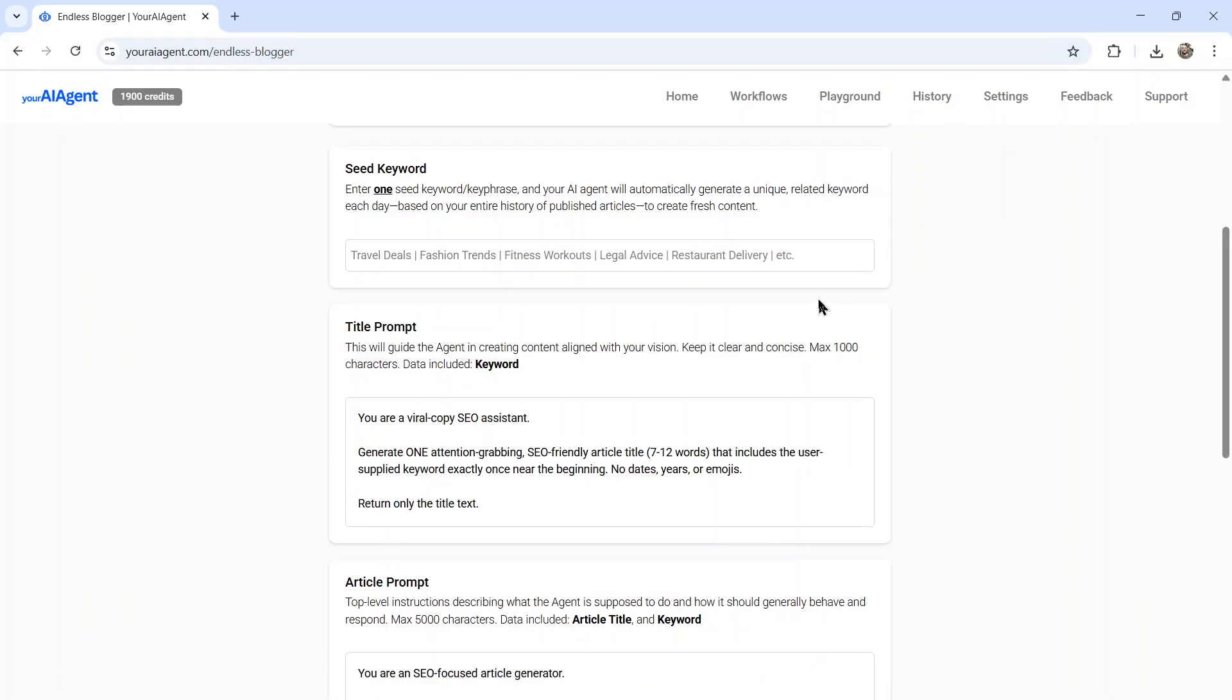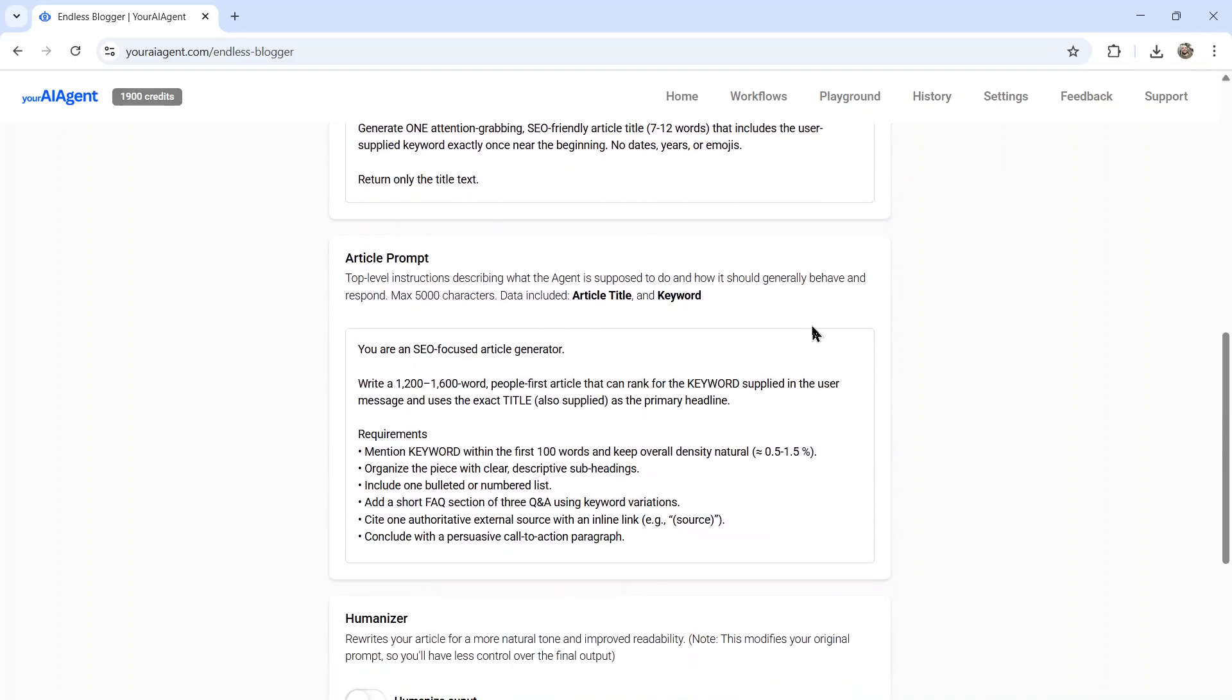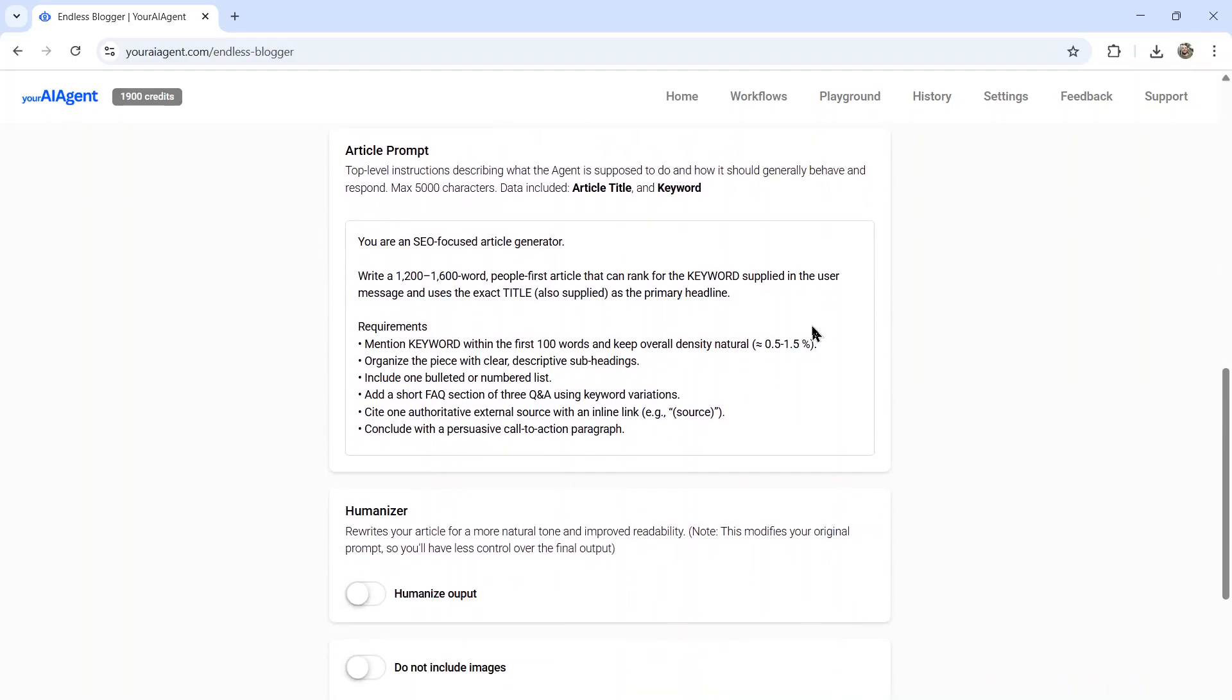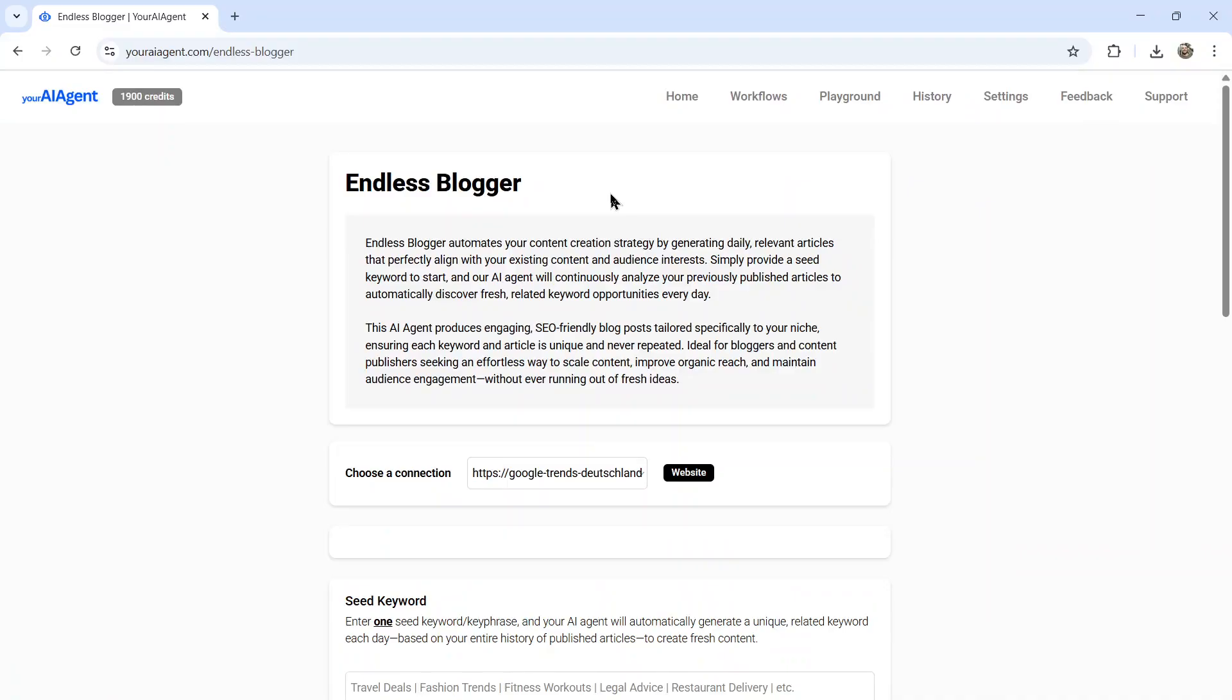I built this AI agent workflow specifically for people who want to automate their content strategy. You start by entering a seed keyword. So this could be your niche. Then you provide it title prompts, article prompts, like you saw in this video, even how to style the images for the article. And then each and every day, this AI agent is going to find a new related keyword in your niche, write a brand new SEO optimized article around that keyword, and then automatically post it to your website.